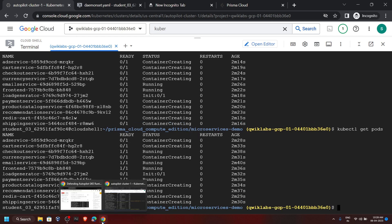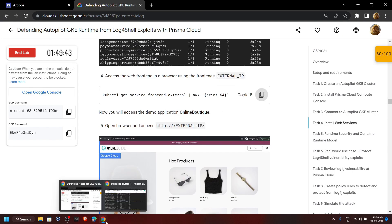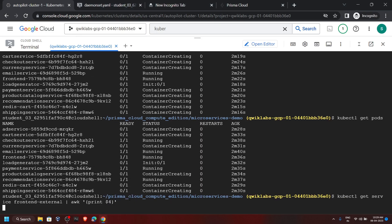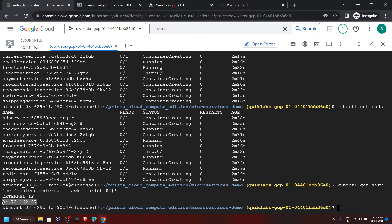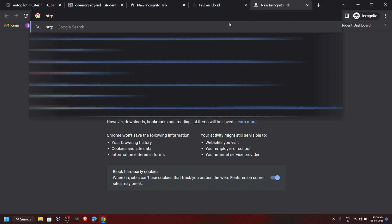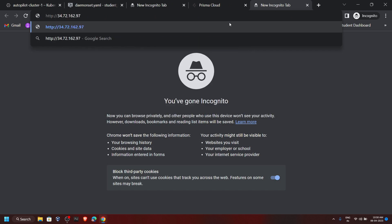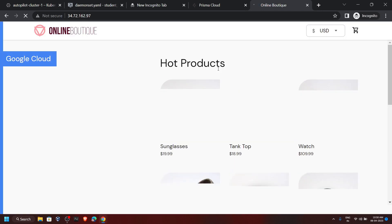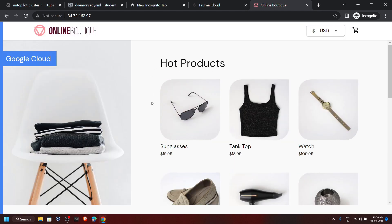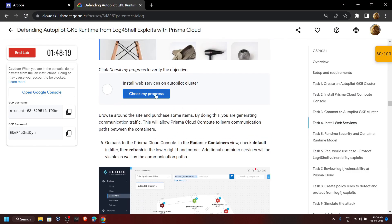Go back to the lab and copy this command, then run it. You will get this external IP — copy it. Open a new tab, then type http:// and paste the IP, then hit Enter. You will see this interface. Go back to the lab and check the progress for this task also.